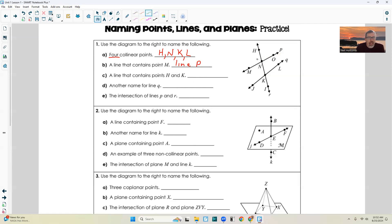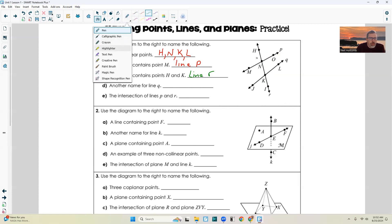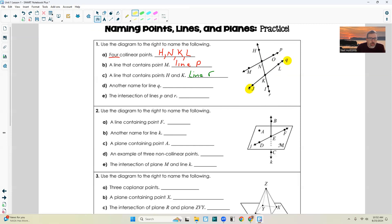Part C: a line that contains points H and K. That's this line right here, and that's line R. Part D: another name for line Q. Where's line Q? It's right here — that is this line right here. Remember, you can pick any two points on that line and name it. So I could put an arrow on top and pick two letters: line JK, line KJ, line JL, line LJ, line KL, line LK.